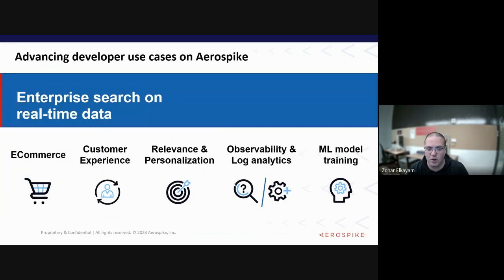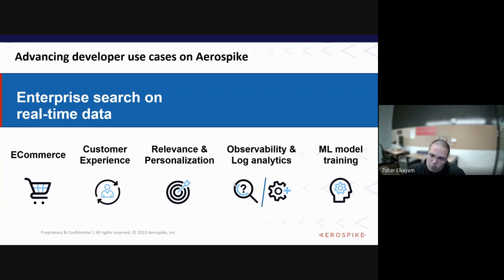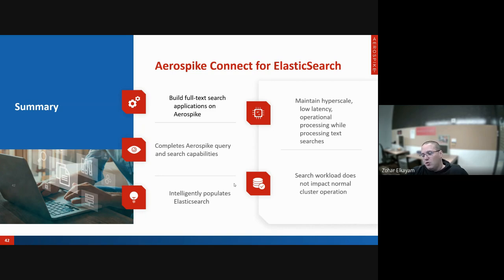Common use cases already seen with customers include e-commerce, customer experience personalization, and machine learning model training — especially where data is updated very often and search capabilities are needed on top. Customers previously integrated Aerospike and Elasticsearch themselves at hundreds of terabytes scale. What we brought last month is a seamless connector — essentially a black box — so customers don't need to build that integration themselves.